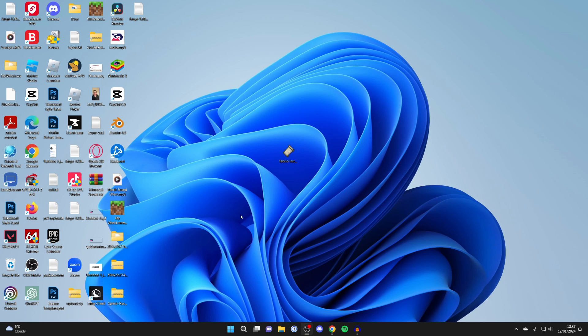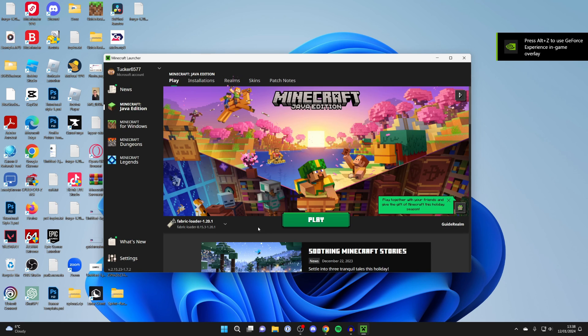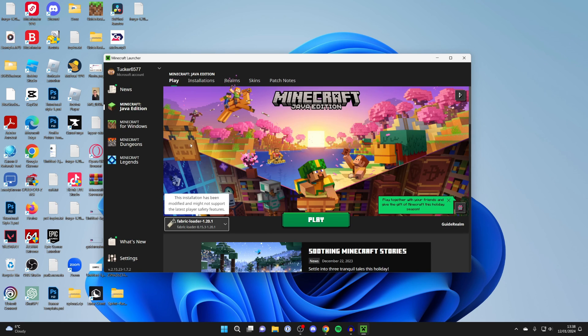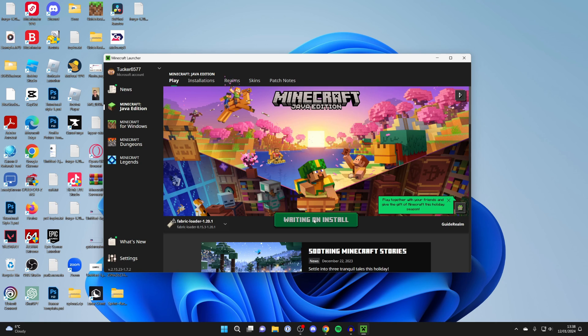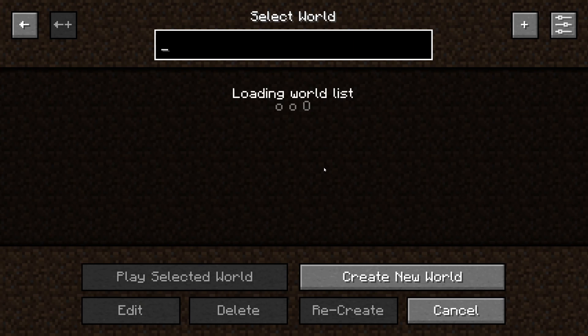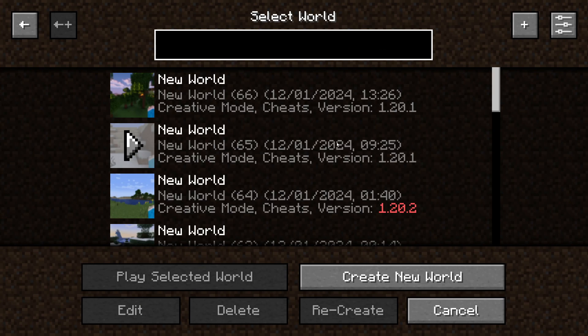Now we can go and launch Minecraft. Once you're in the launcher, make sure you select Fabric loader as well, and then click on play. Here we are in Minecraft, and now when I click on single player you're going to notice the mod.